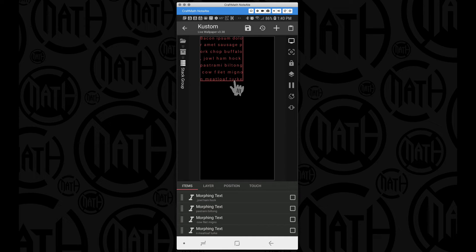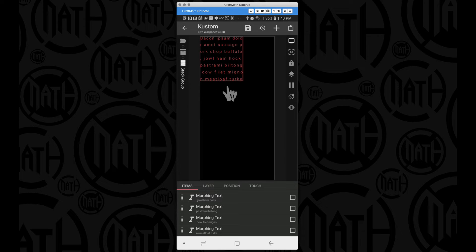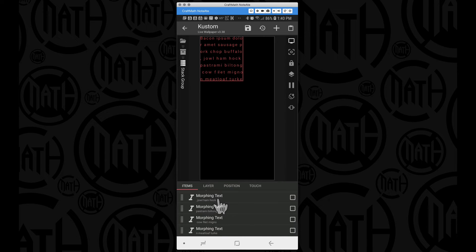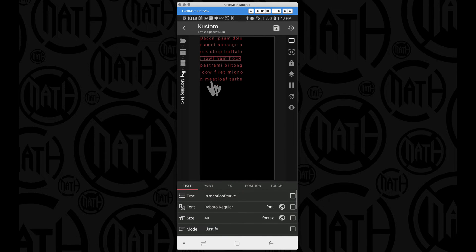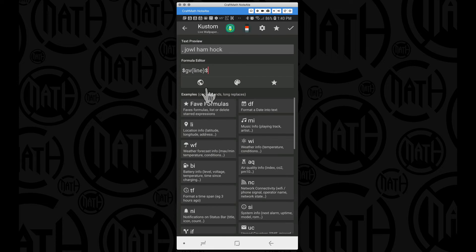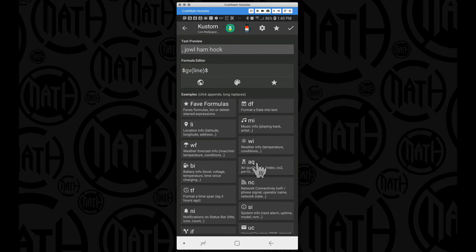I'm going to add a new section down here beneath this and we're going to resume this text. But before we do that let me just jump into one of these morphing text here and just show you the text that we're getting. It's really using that GV line code.